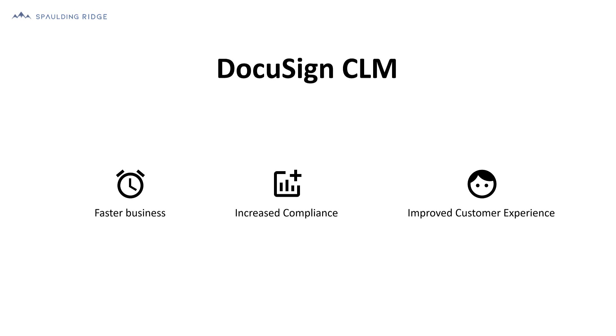With DocuSign CLM you can streamline the agreement lifecycle from end to end. You can do business faster by automating manual tasks, orchestrate complex workflows and eliminate bottlenecks to get work done faster and more accurately.